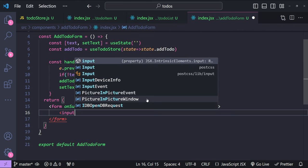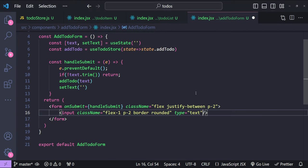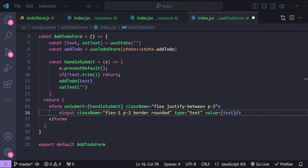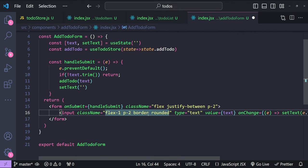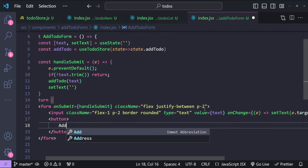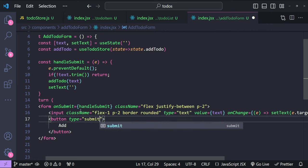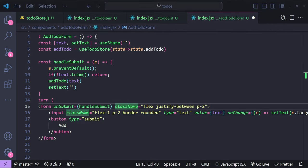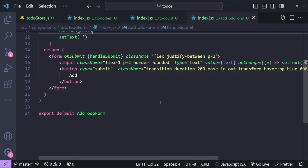Back in the form, we add the input element with className, type text, value bound to the text state variable, onChange calling setText with the current input value, and a placeholder. We also add a button with the text 'Add' and type submit to trigger the form's submit action, styled with Tailwind utility classes. The AddTodoForm is now complete.